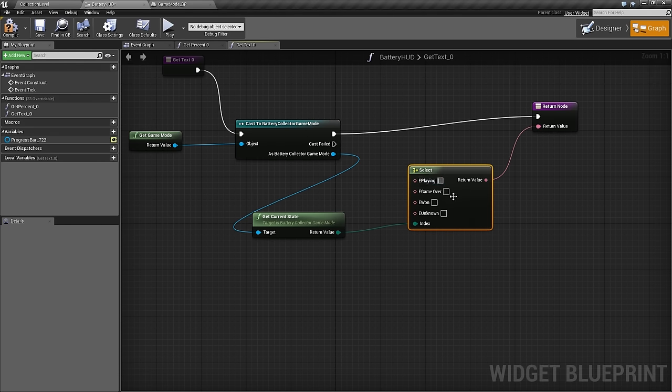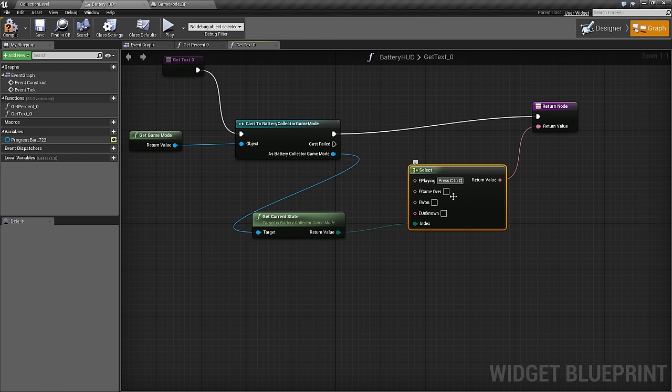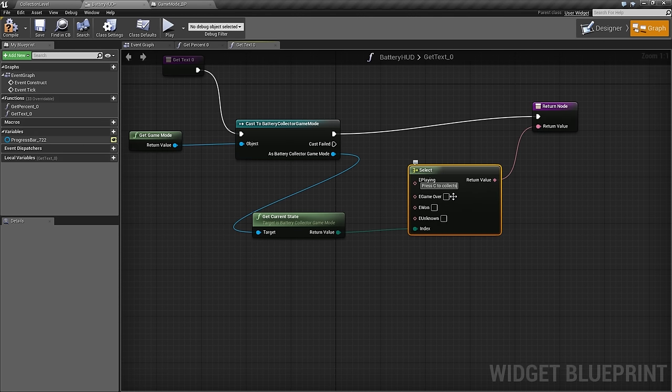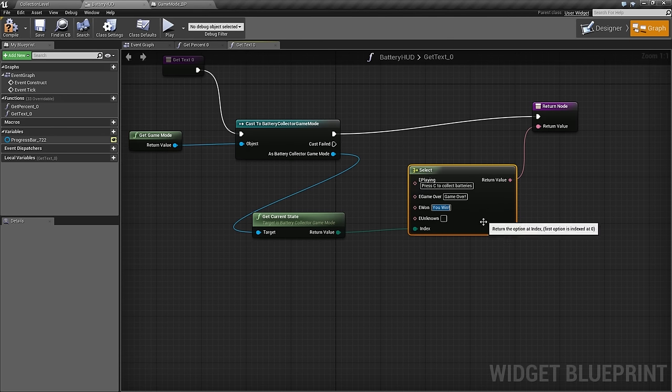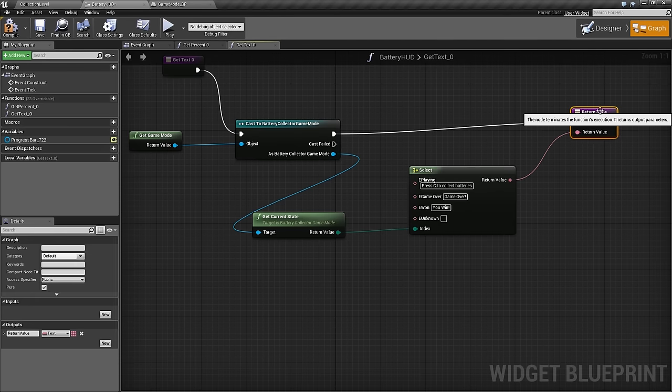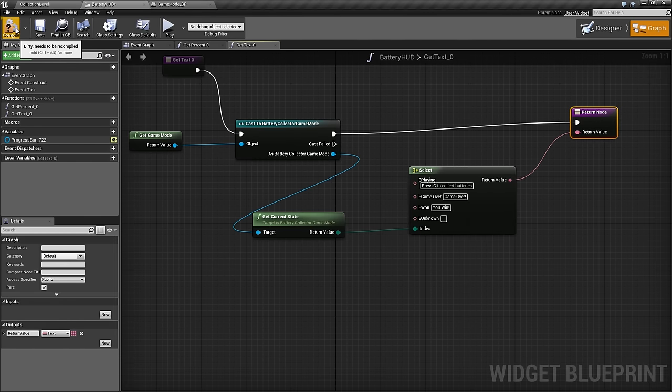While we are playing, we can press C to collect batteries. We will give a little bit of instructions. For GameOver, we will put in GameOver. For won, we can type in you win. The unknown will just leave as a default state. If no text shows up, we know that we have fallen into that unknown state. We have already set this as our HUD. We can compile and save.